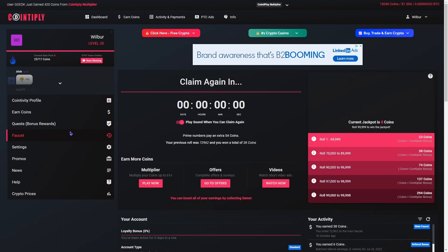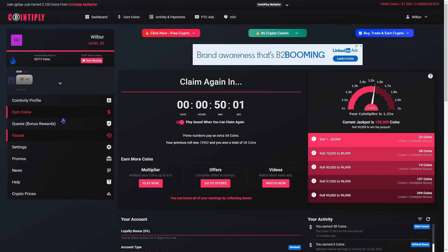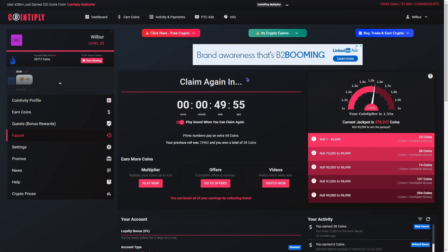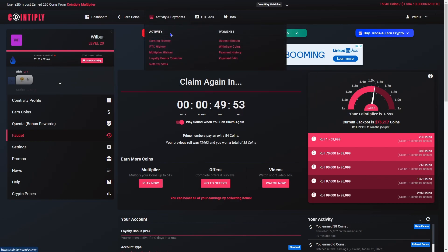If you go to dashboard and then activity and payments, withdraw coins, there is a thing here where you can withdraw depending on how much you have.